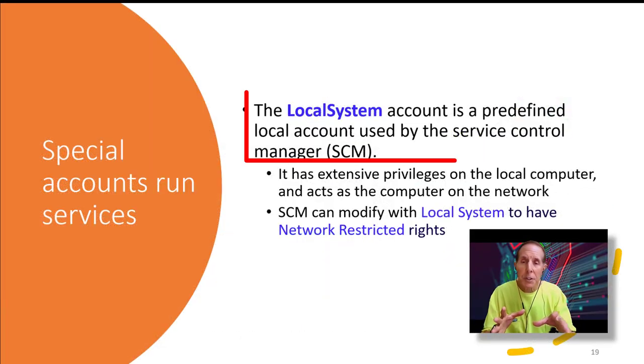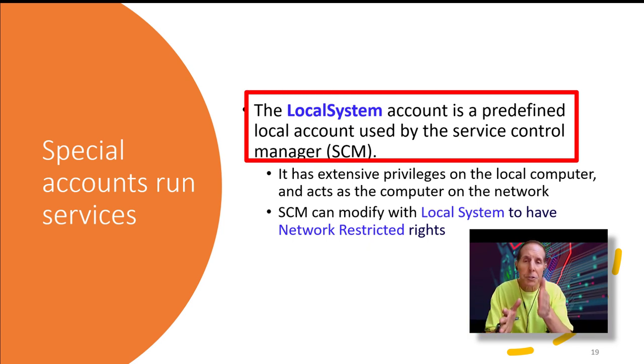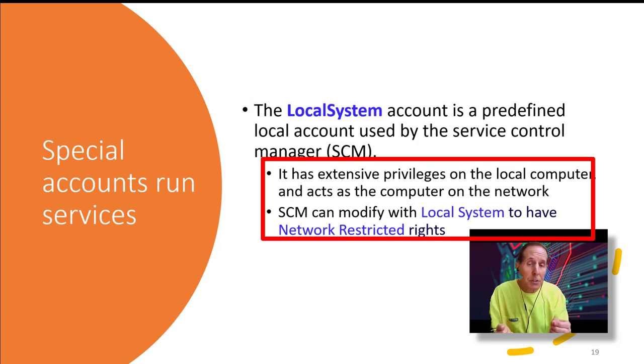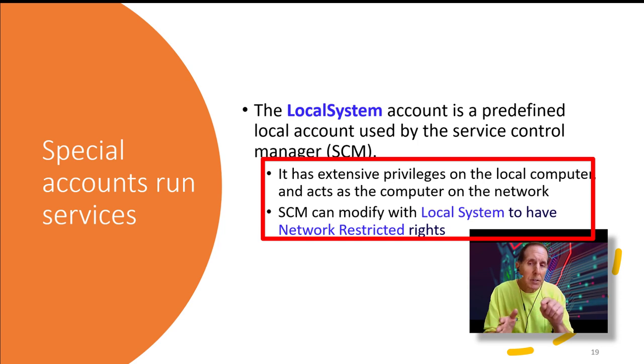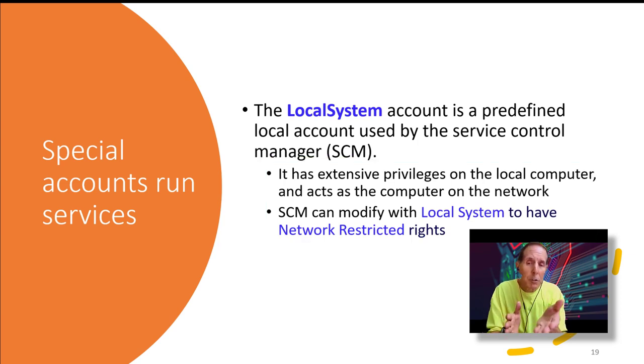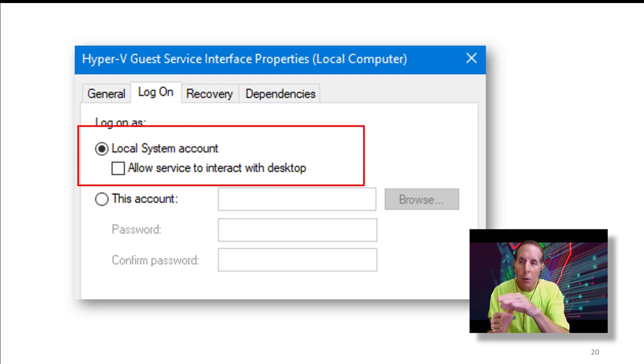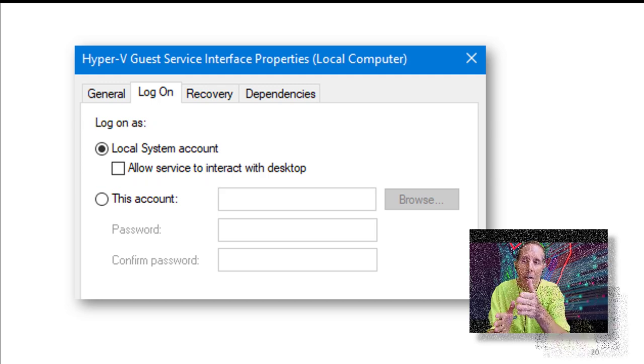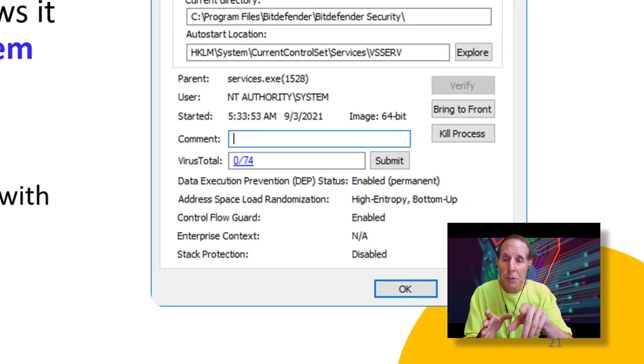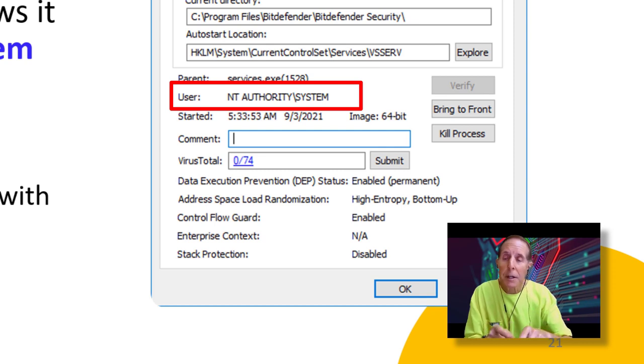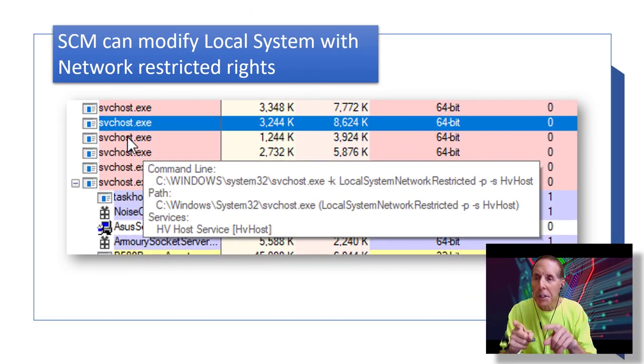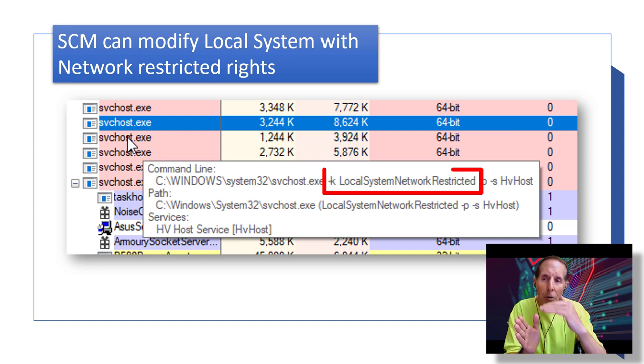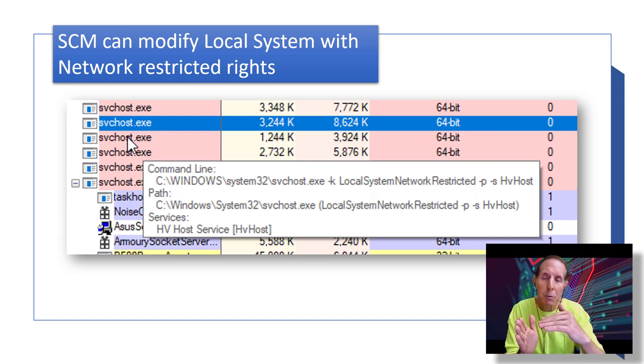Now, one of the special accounts that services use to authenticate them is local system. It's a predefined local account used by the service control manager. It has extensive privileges on the local computer. So if I'm hacking a service, I want a service that is logged on with local system. It acts as the computer on the network. The service control manager can modify the local system to have less rights, such as network restricted rights. Here's an example of a dialog box showing the local system account under the logon tab. Now, I've used Process Explorer to look at the properties of my antivirus service, and you can see it is running under system account, or service control manager calls it local system account. This account does not have a password. The account is not associated with any logged on user. So here you see an example of the service control manager modifying the local system's special account with these network restricted rights.